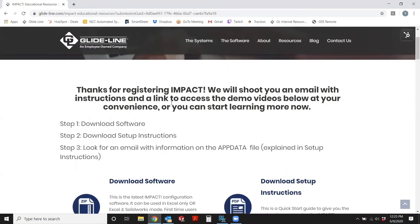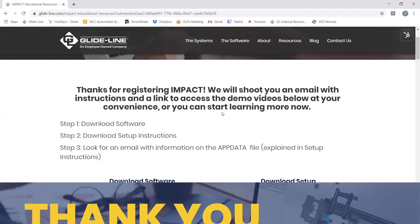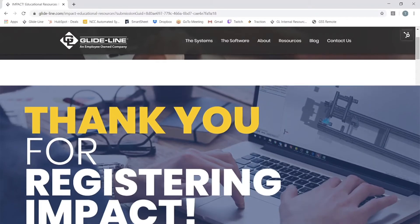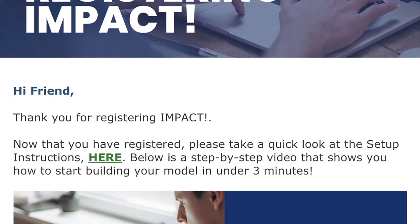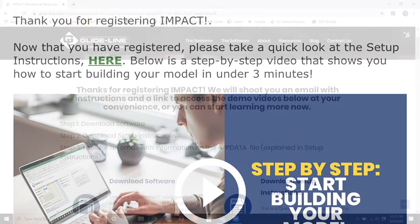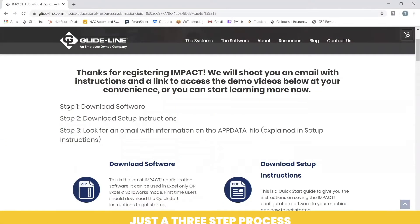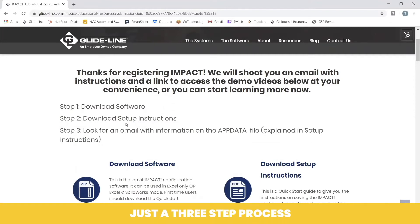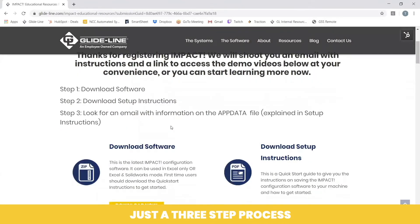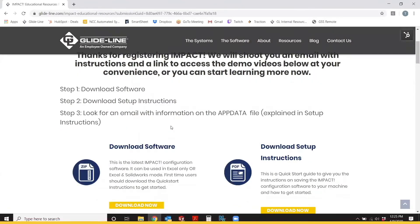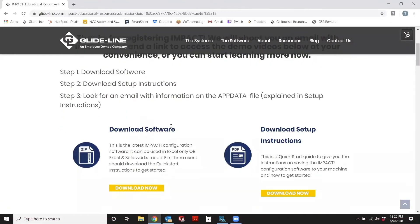Once you have registered for IMPACT, you're going to be redirected to the software download page. You will also get an email with a direct link to this page. Scrolling down, you'll see it's just a three-step process where you can download the software.